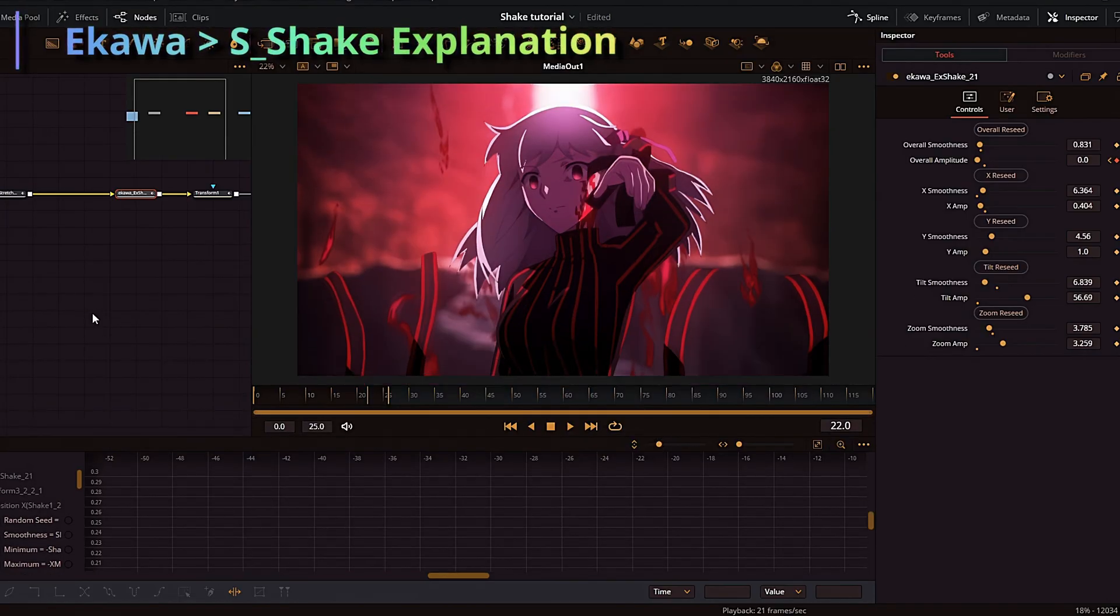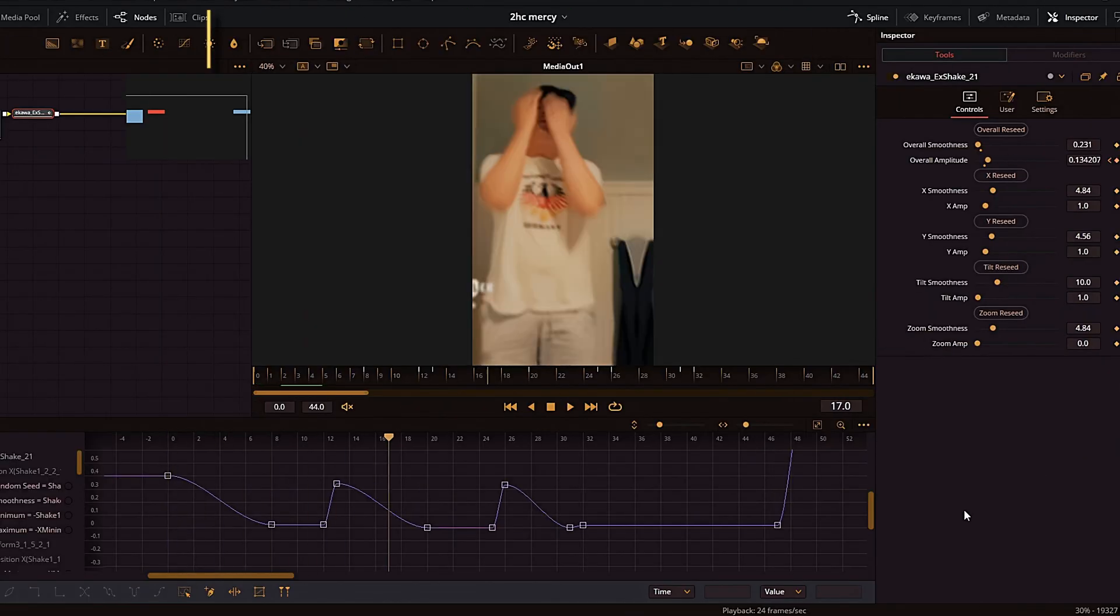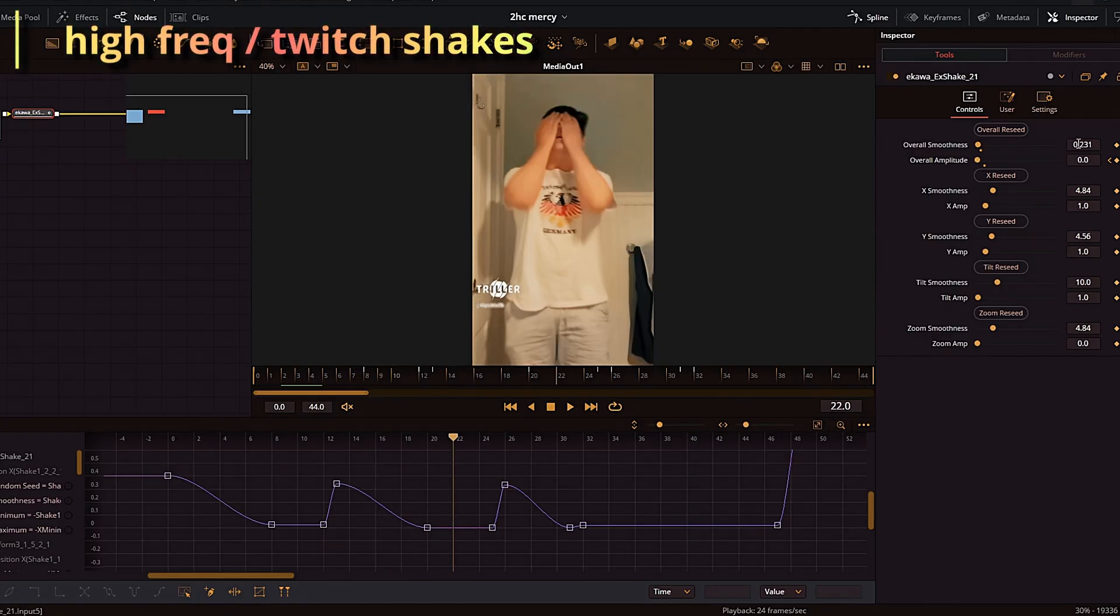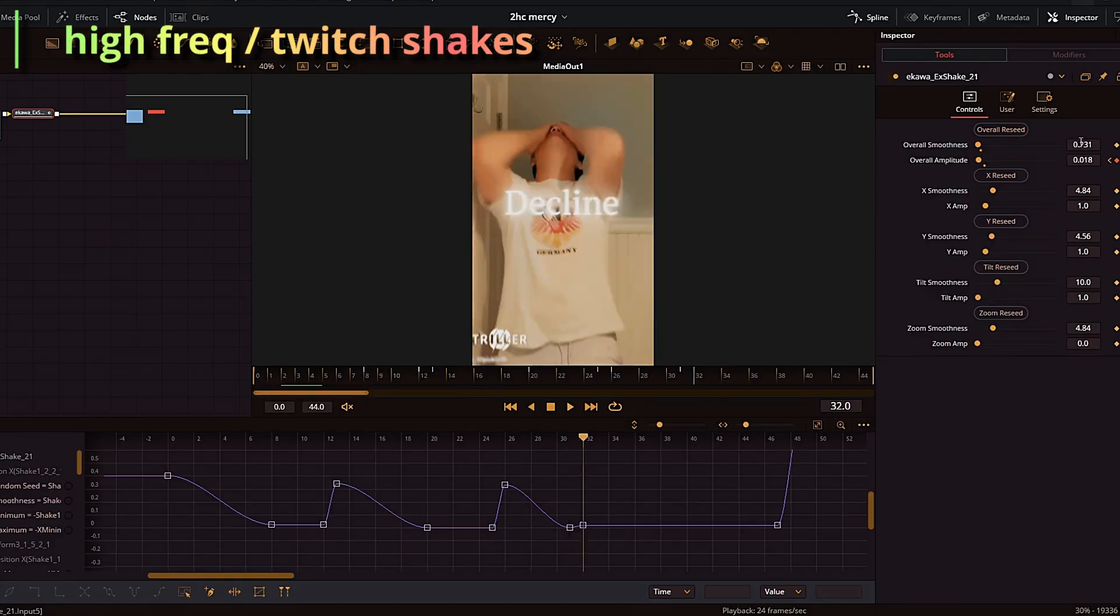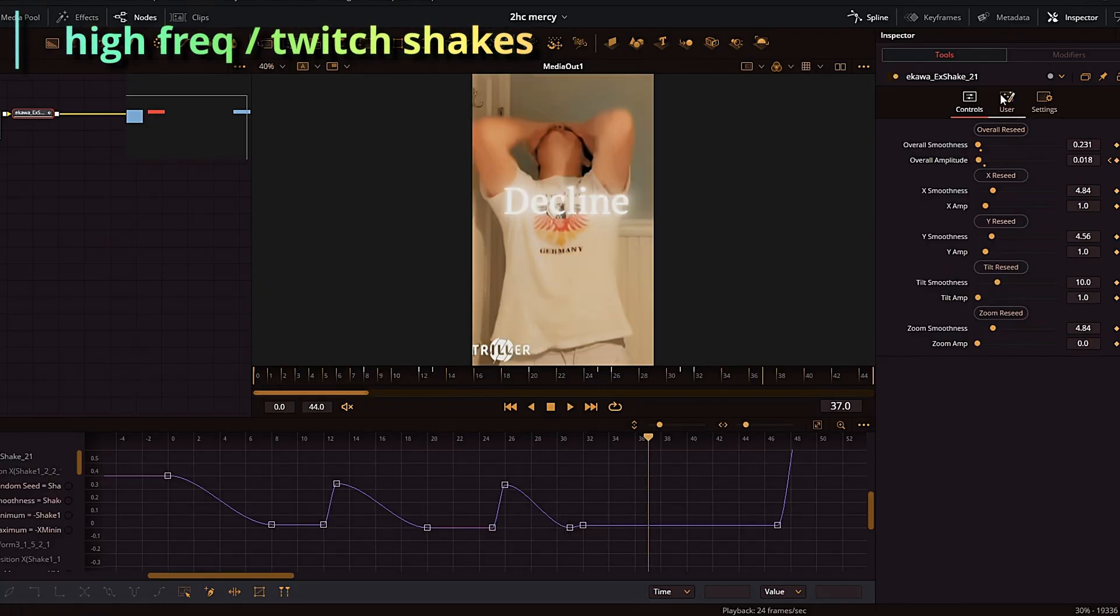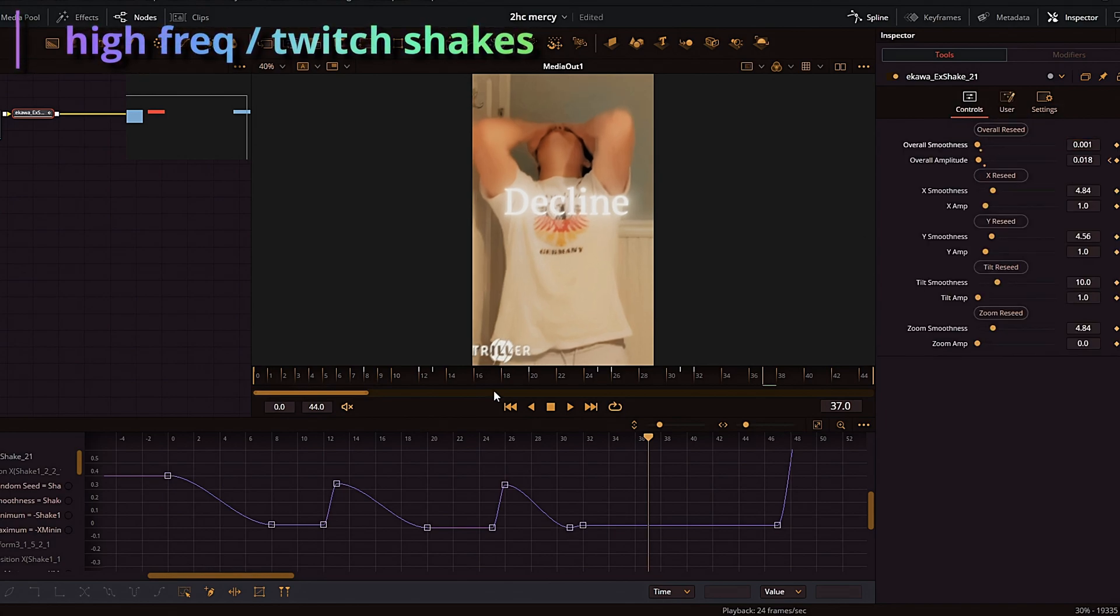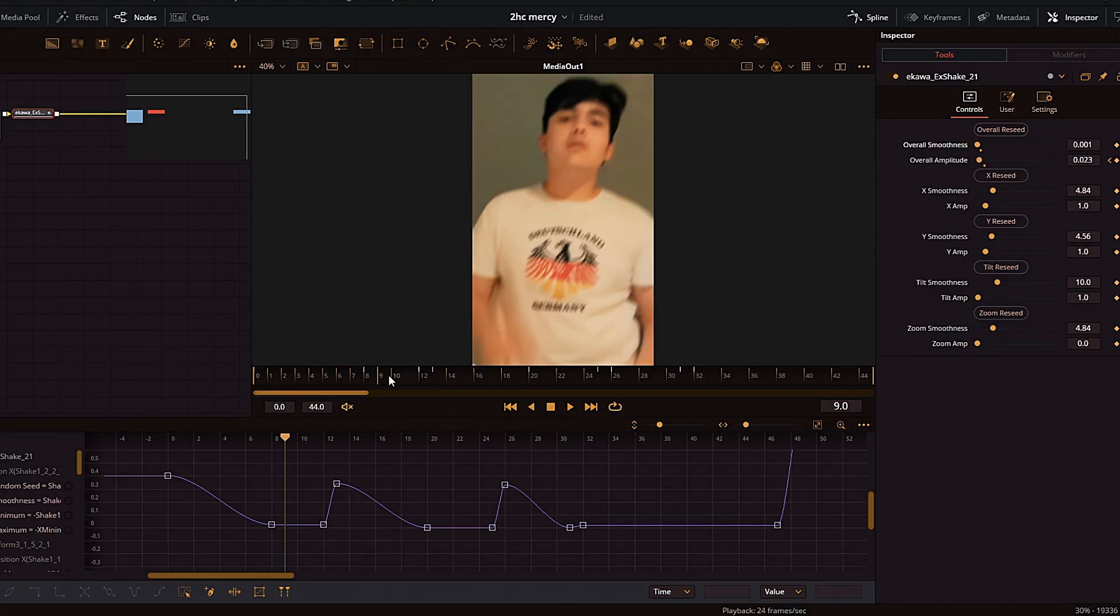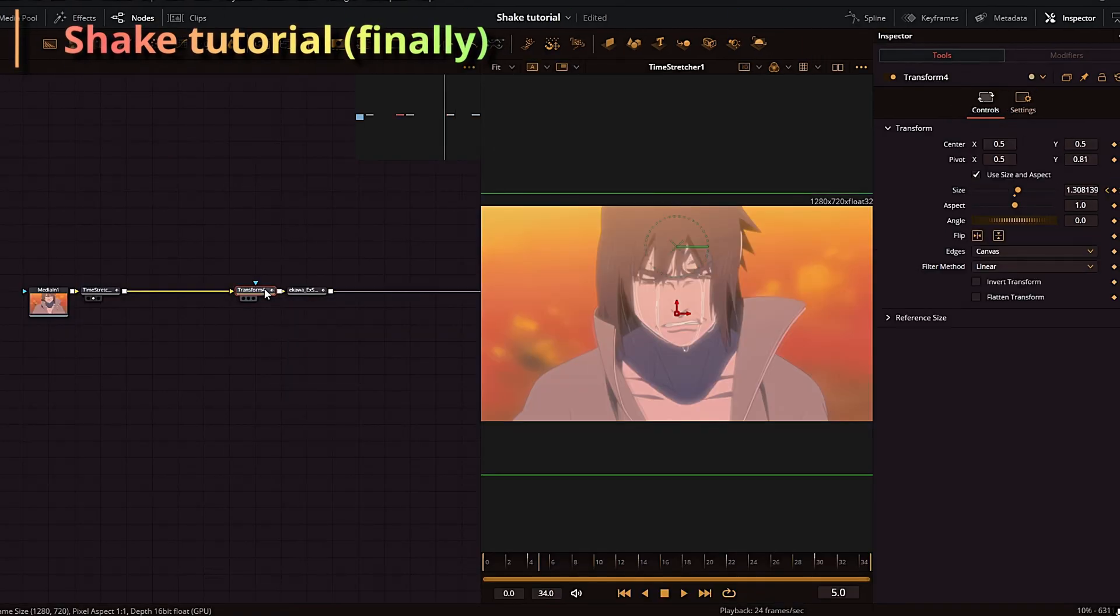If you want higher frequency shakes or twitch shakes, for example, all you have to do is turn down overall smoothness. Everything is at default settings, and all I did was turn down overall smoothness to 0.2. If I wanted more of a twitch shake, I would turn up motion blur and put down overall smoothness to literally the lowest it can go. There you go. If we look at the frames, that literally looks like a twitch shake right there.